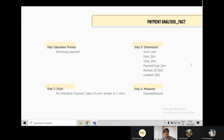For the second fact, step one, we define the business process as receiving payment, because we want to analyze the payment type. Step two, the grain is an individual payment type of each receipt in a store — this is the most atomic grain to analyze payment type. Step three, we select store dim, date dim, time dim, and payment type dim. We select two degenerate dimensions: receipt ID and line number. Receipt ID identifies which receipt the payment type refers to, and line number identifies which number of payment it appears on the receipt, in case there are two payment types on the same receipt. Step four, measure: we measure payment amount to tell how much money is spent on each payment type.